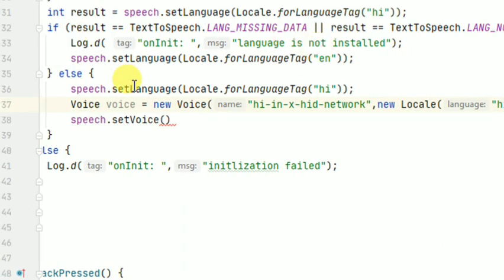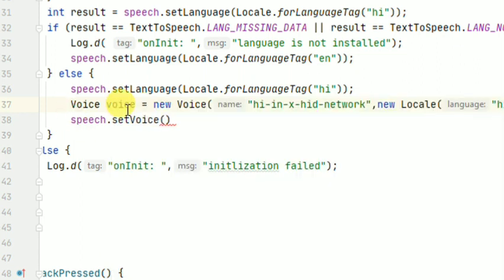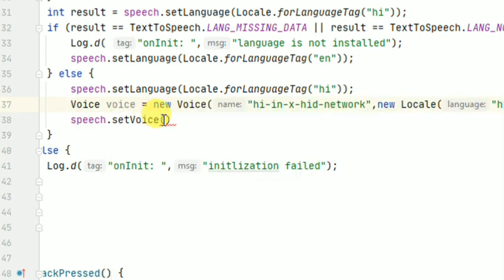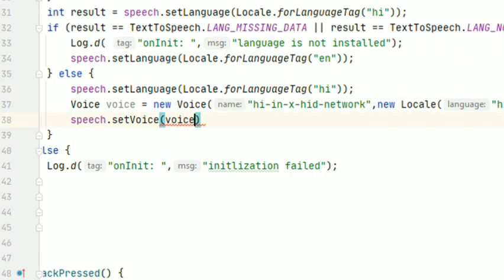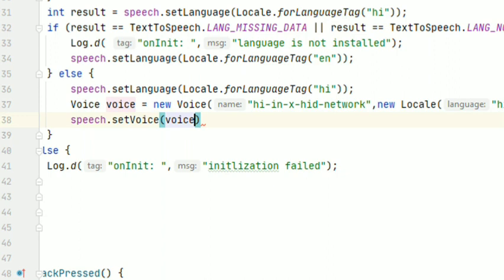Now this voice object we have to pass here, so type voice. So guys, voice has been set up successfully. Now we will test if this voice has been changed or not.